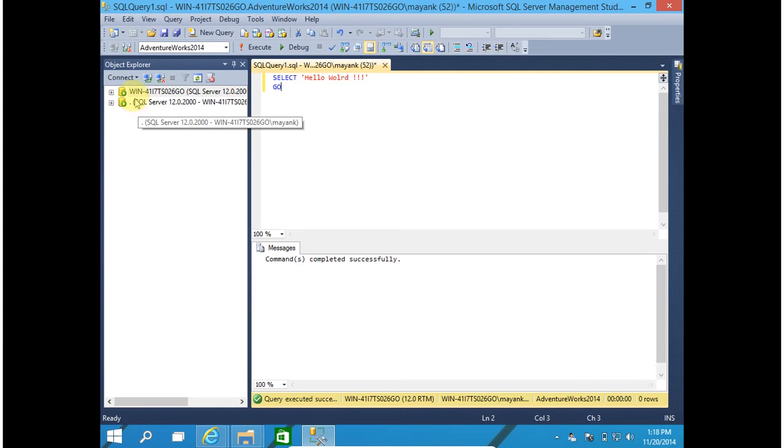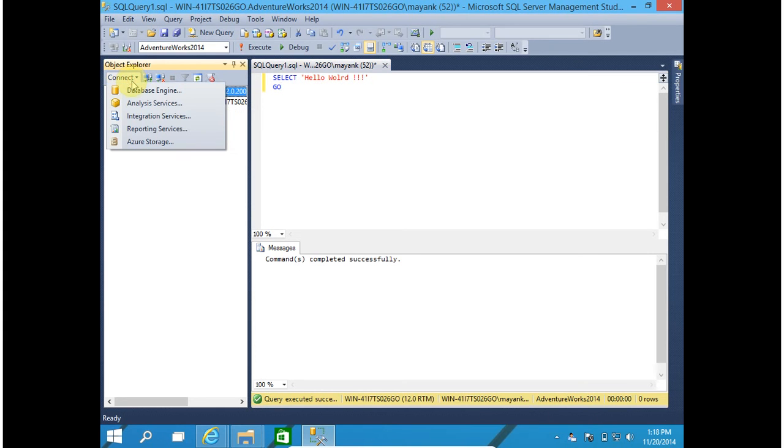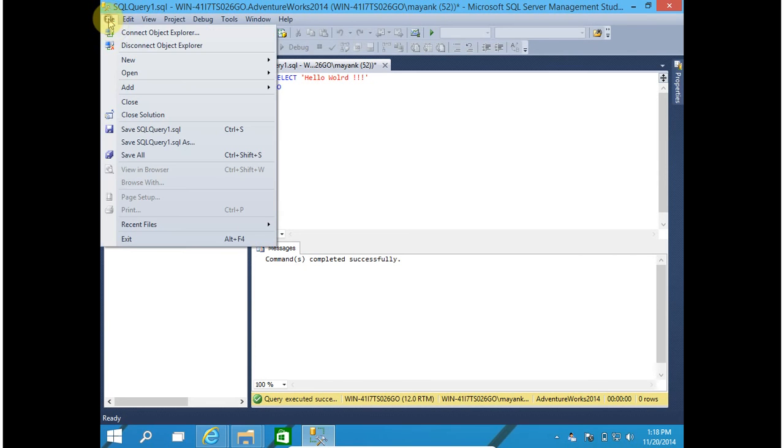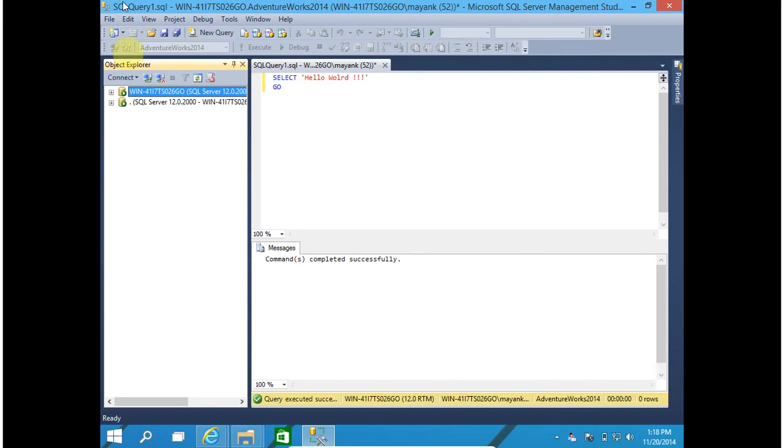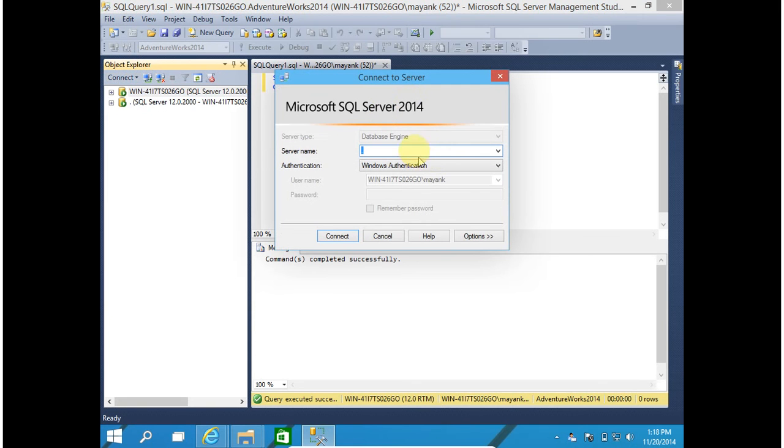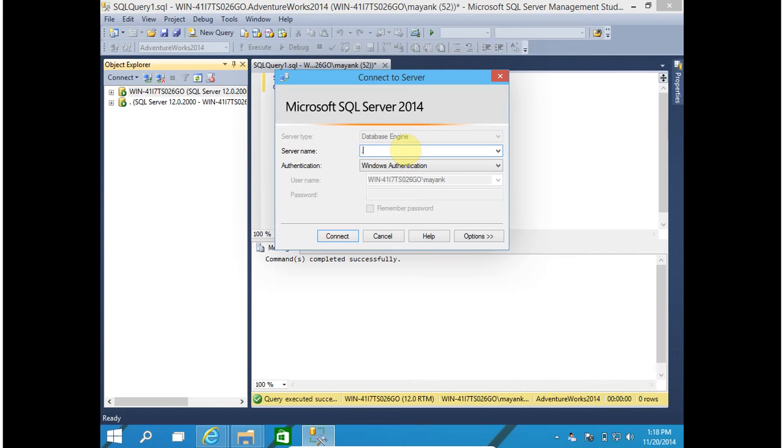Now connect to the database. You can connect to database engine by clicking on file, connect to object explorer or connect database engine. In this you have to provide your SQL Server name. If your SQL Server is installed in your local system, you can use dot. And for default instance name you have to leave it blank.